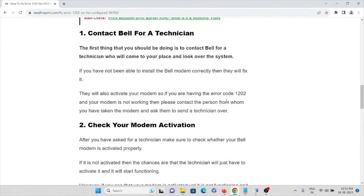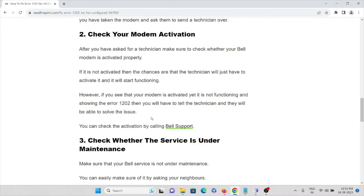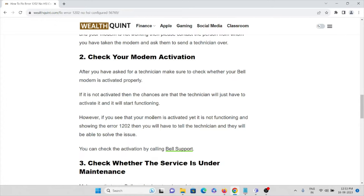The technician will fix the issue and also activate your modem. If you are getting error code 1202 and your modem is not activated, you can contact the person or company from whom you got the modem and ask them to send a technician. The second method is to check your modem activation — make sure your Bell modem is activated properly.